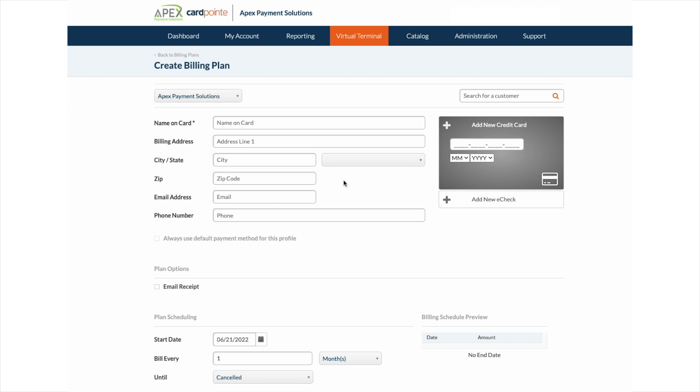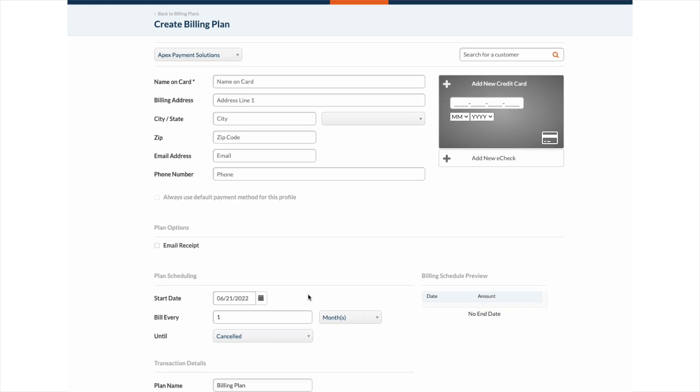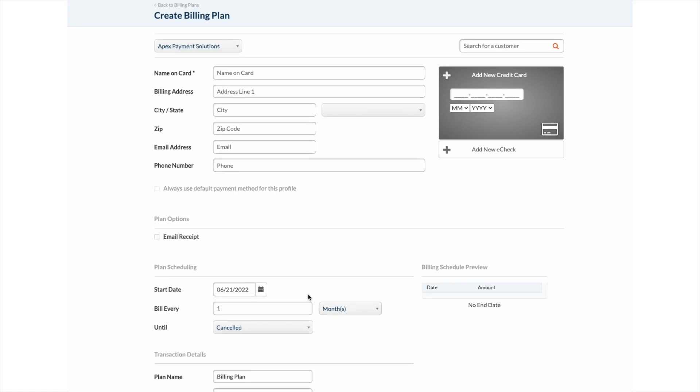Enter the patient or cardholders information, or if it's a stored profile, search for the patient here. Select the start date for the billing plan. For example, to make reconciling easier for you, have all of your monthly billing plans run on the 1st or the 15th of each month.